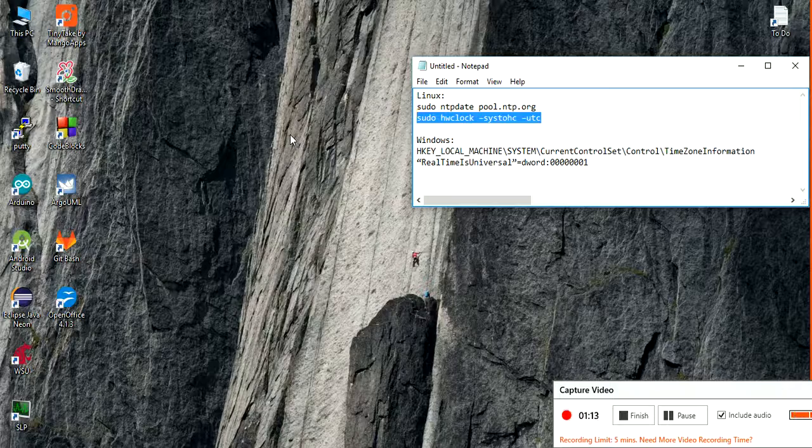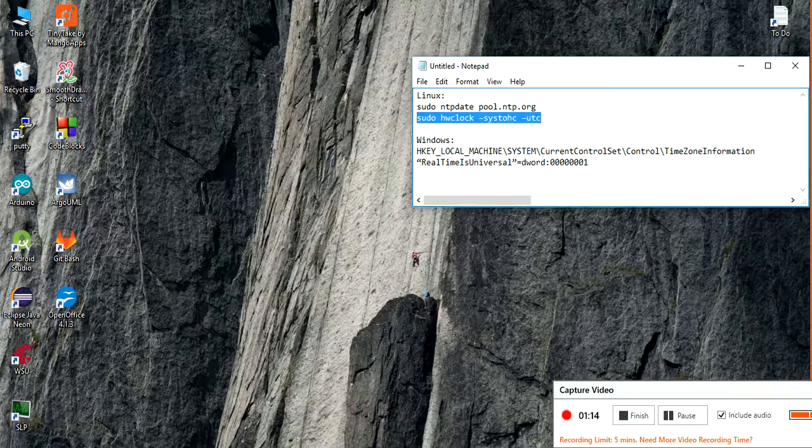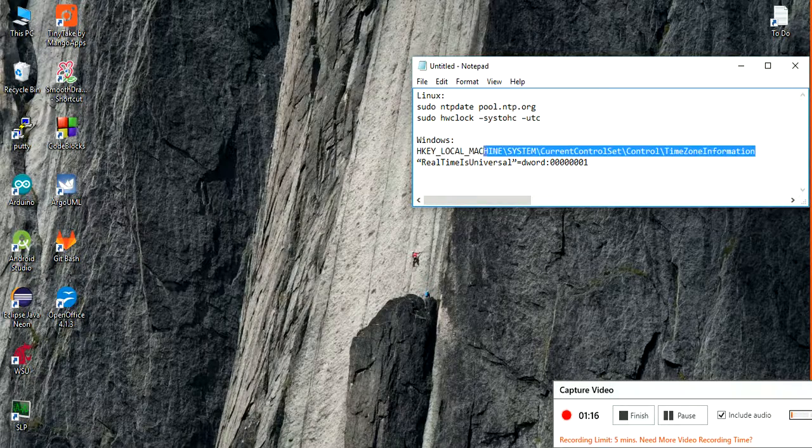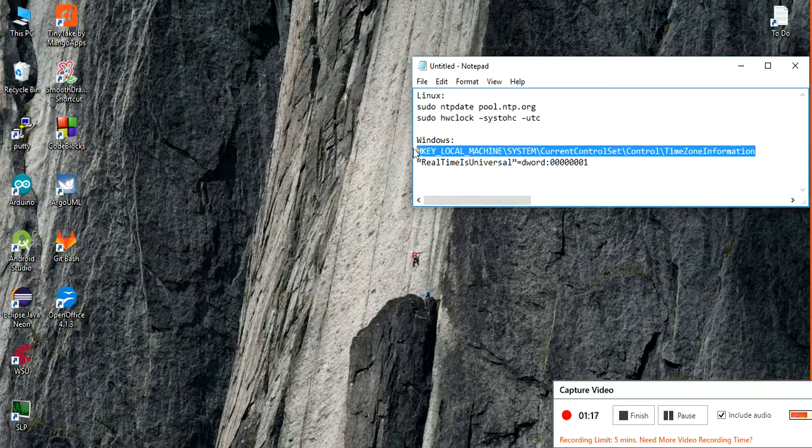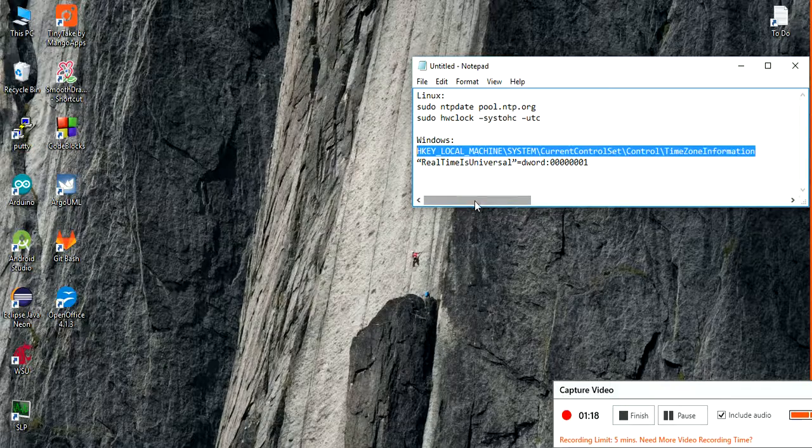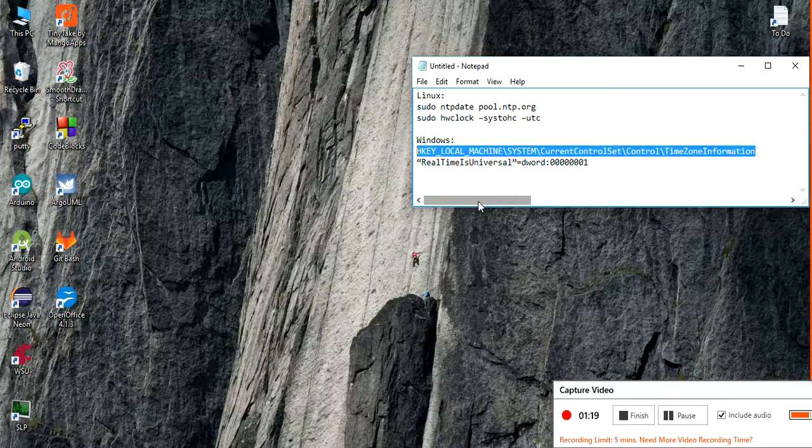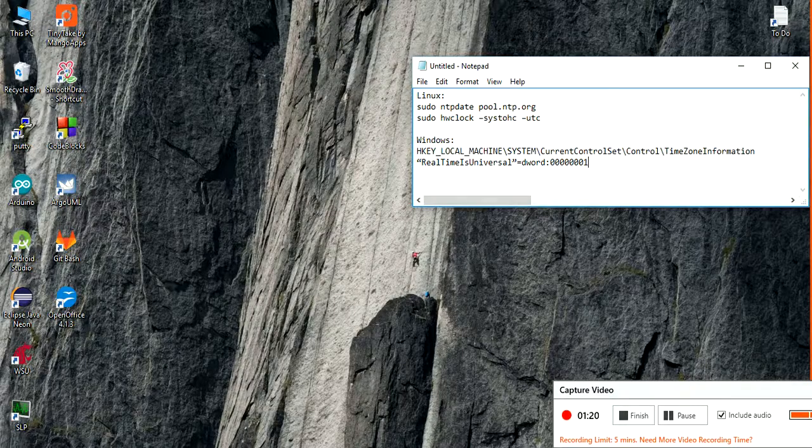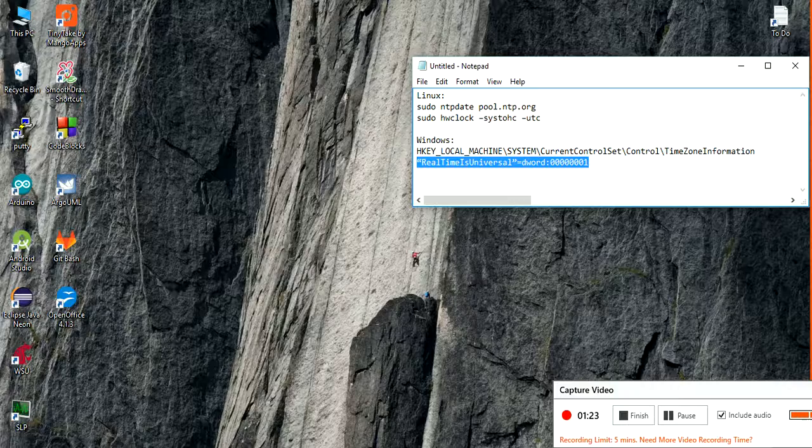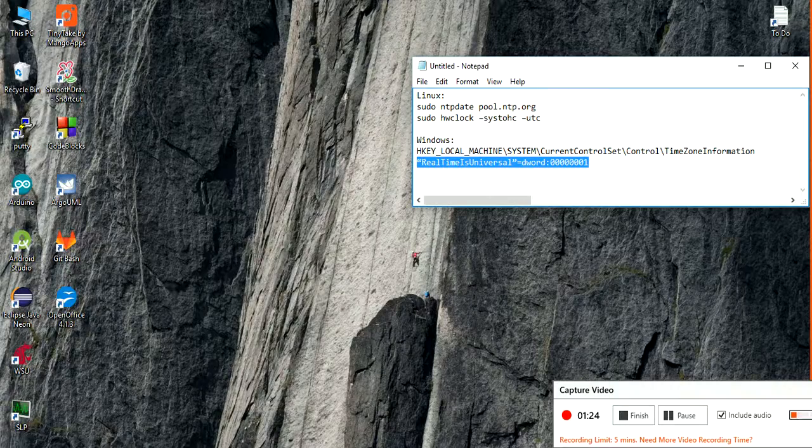And in Windows, you are going to this path in the registry and you are going to add this value, which is again very simple.